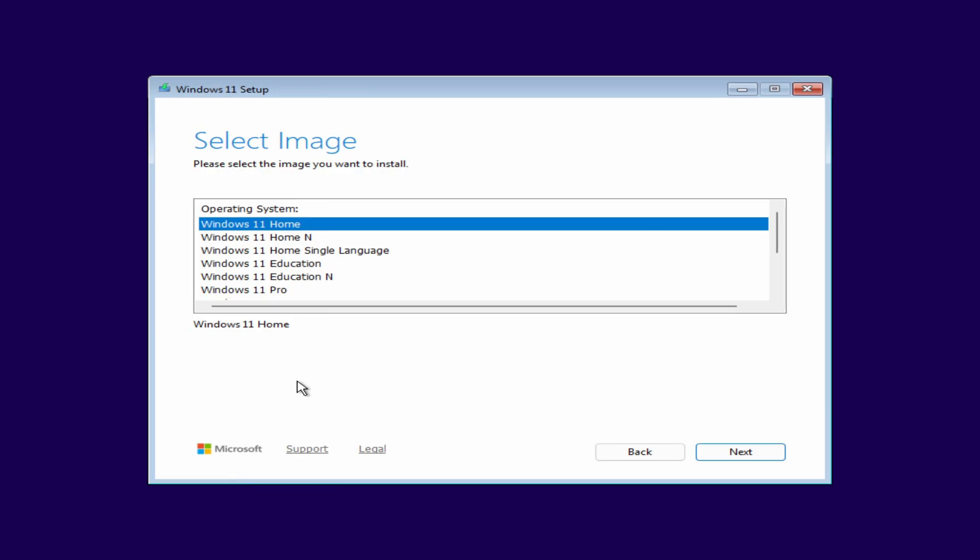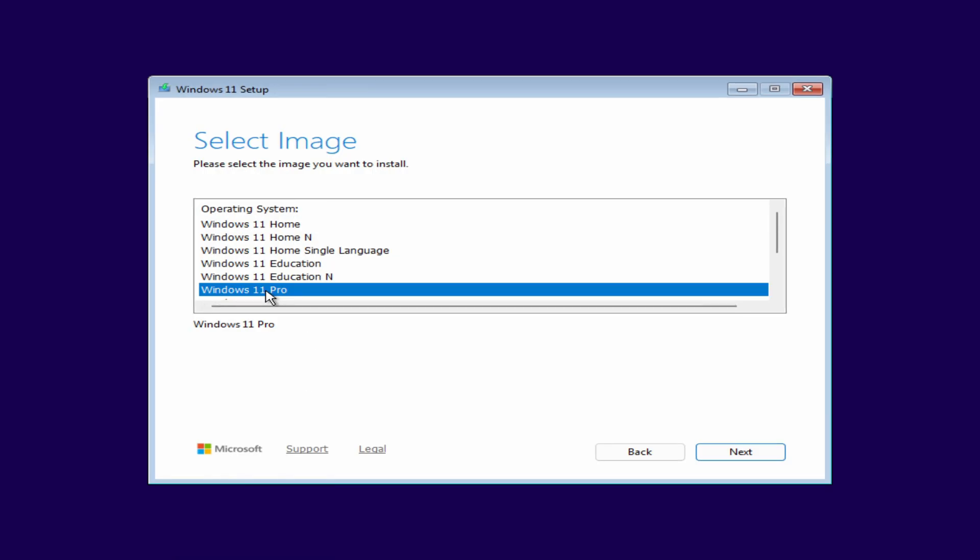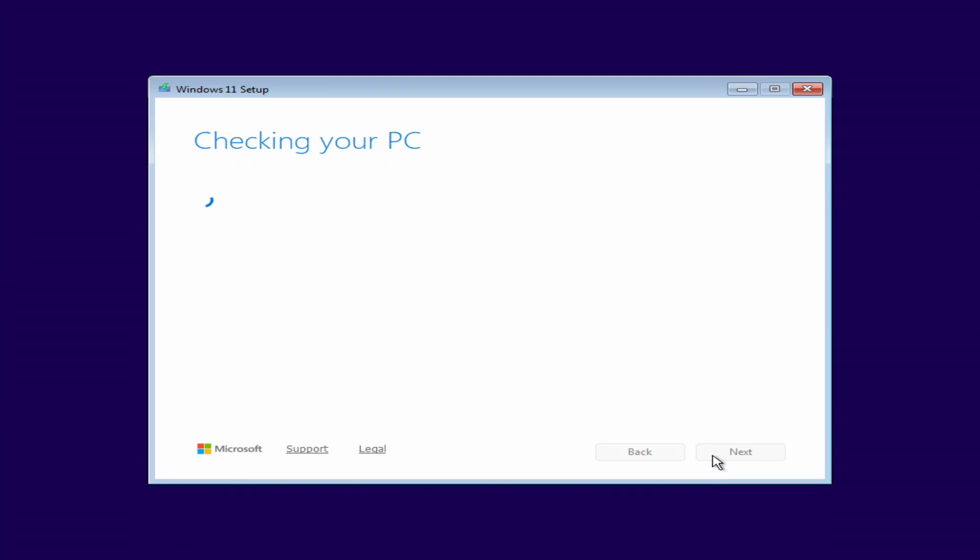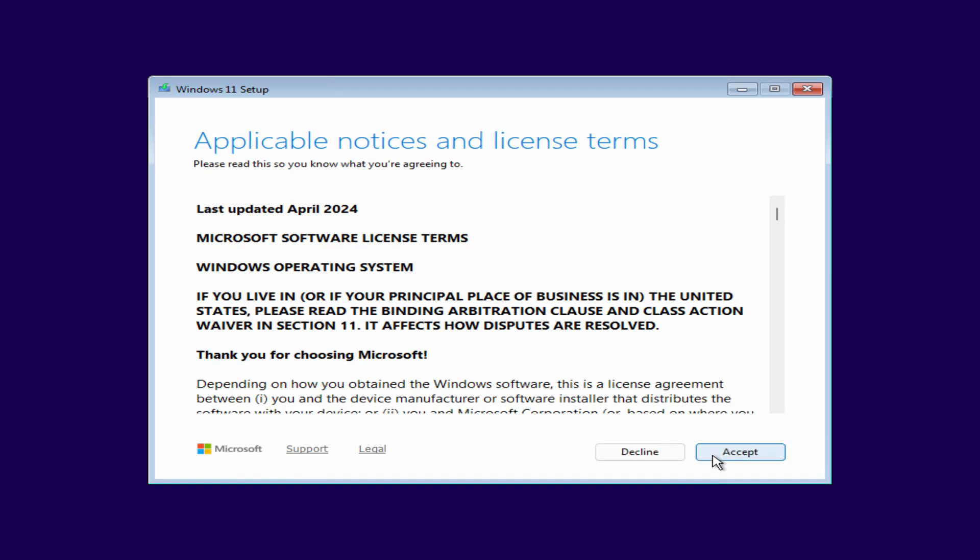That way, your Microsoft license will be preserved. I'm selecting Windows 11 Pro and clicking Next. Accept the license terms.